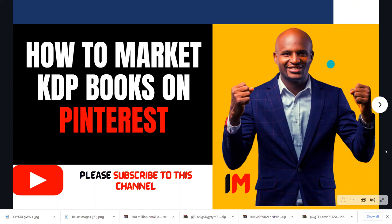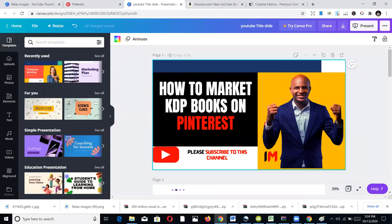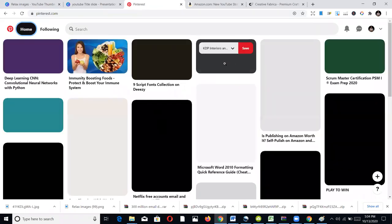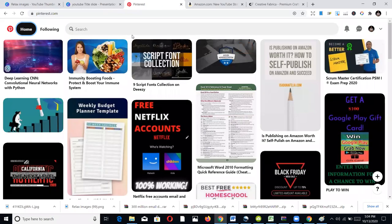The first thing you need to do is have a Pinterest account. You can easily create one for free — you don't need to pay. Pinterest is one of the biggest platforms you can use to market your books or your website. This is the Pinterest home interface, and you need to learn the dynamics. Everything you see here are called pins.